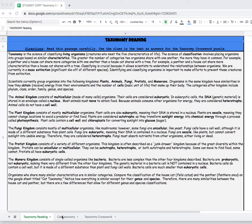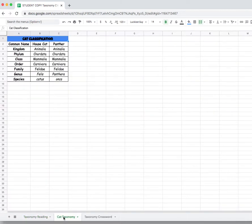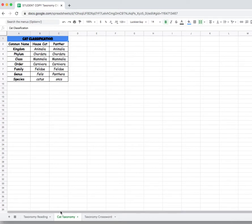This particular puzzle has an extra sheet down here for cat taxonomy because we are talking about taxonomy in this crossword, so it goes through the house cat, the panther, because the puzzle later on does need that. Most of my crossword puzzles don't have that extra sheet down there.